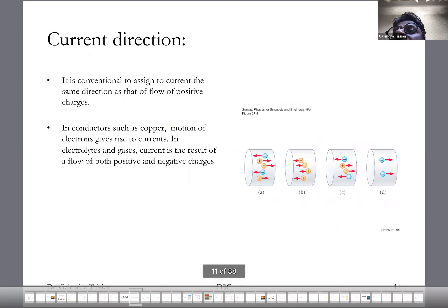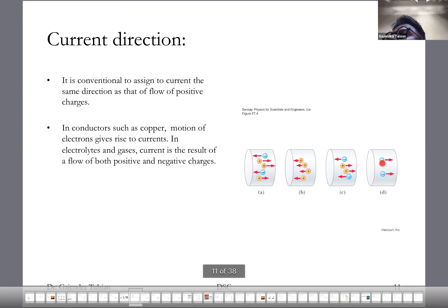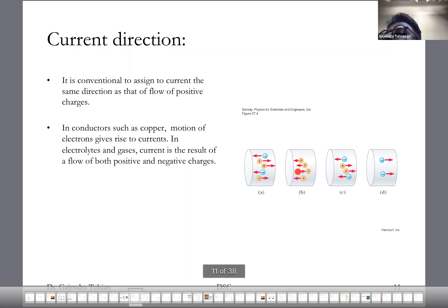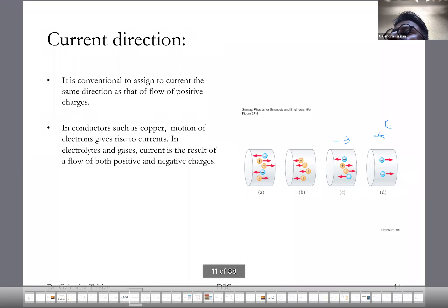By convention, we assign the current the same direction as the flow of positive charges. In a metal wire, the carriers are electrons, so electrons move in one direction and by convention the current is taken to be in the opposite direction. In semiconductors, you might have something called holes — if holes move in that direction, that's the direction of the current. In an electrolyte you have both positive and negative charges moving, and all these charges move in response to an electric field.